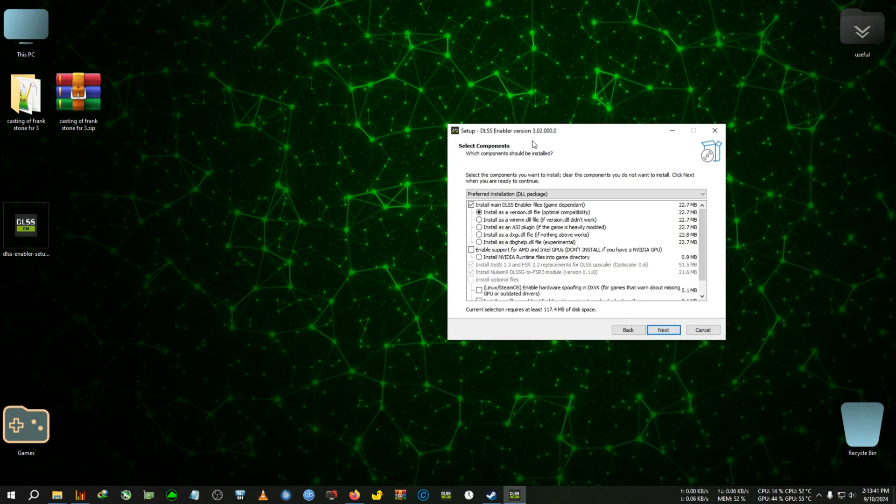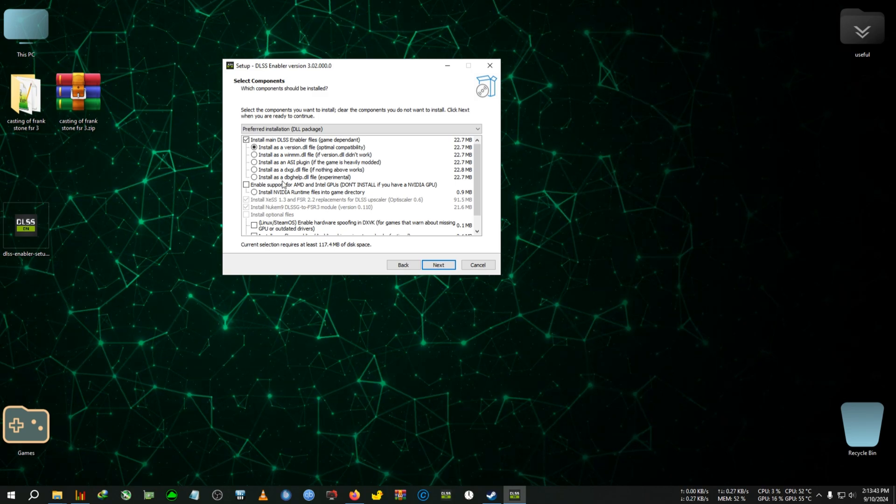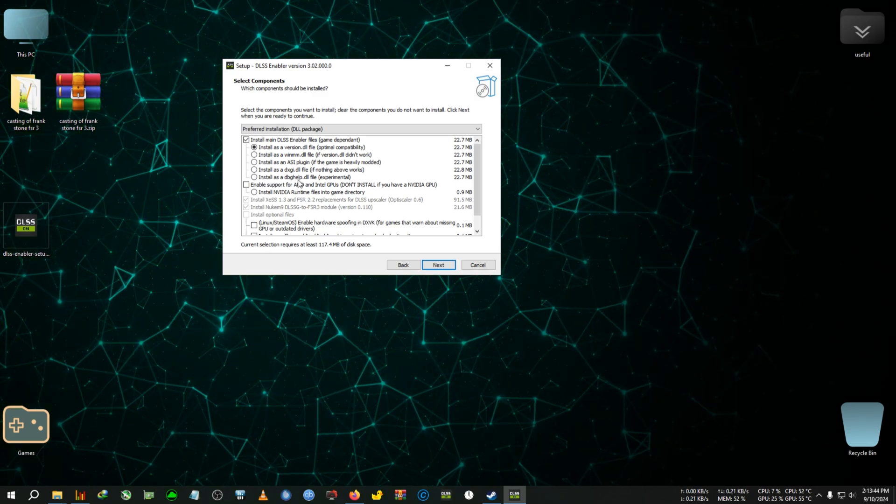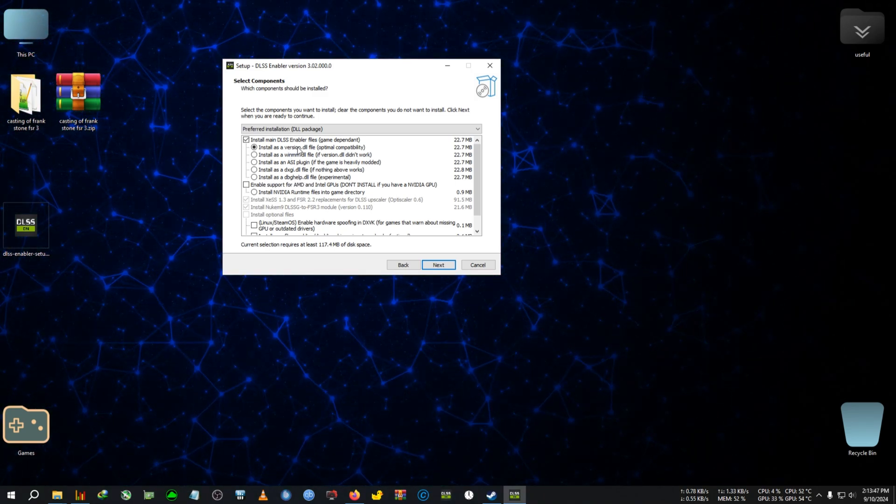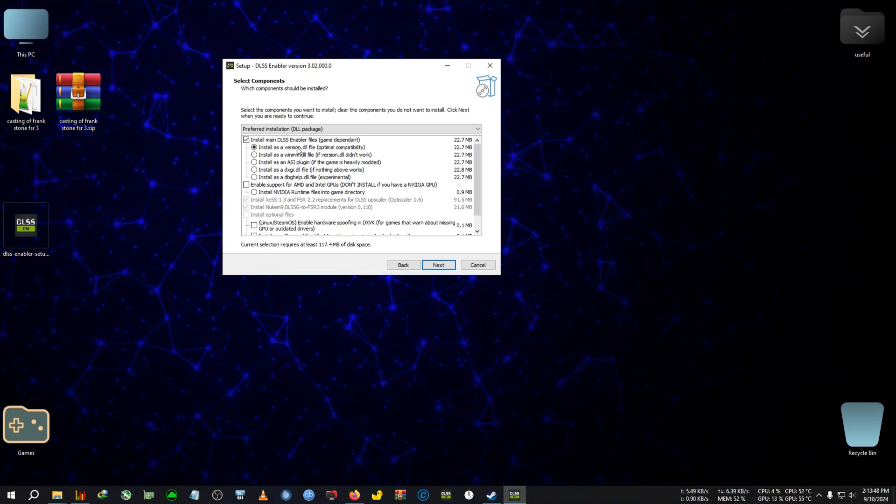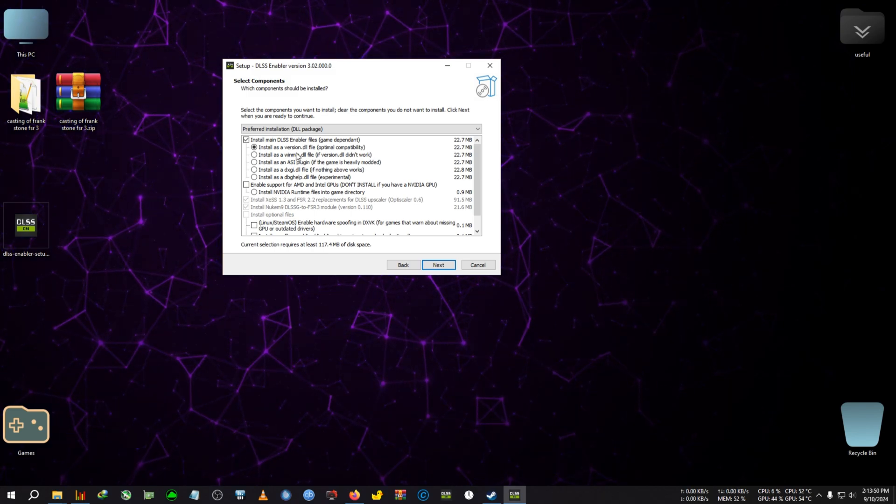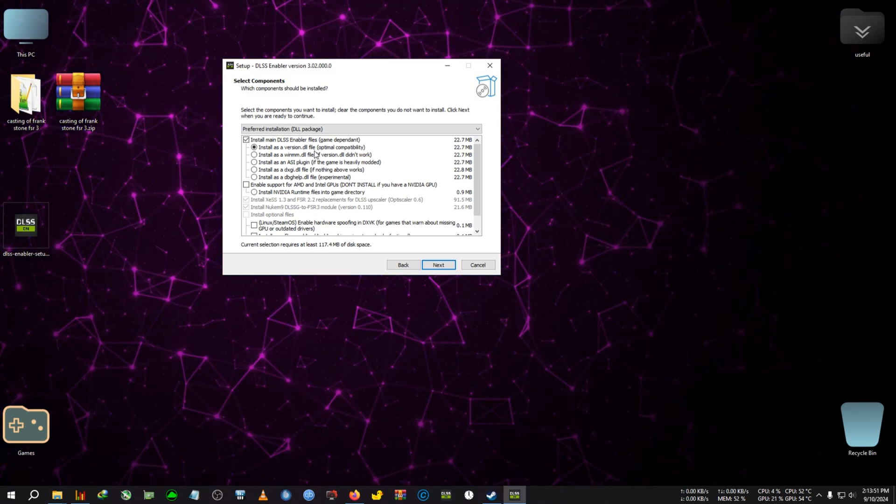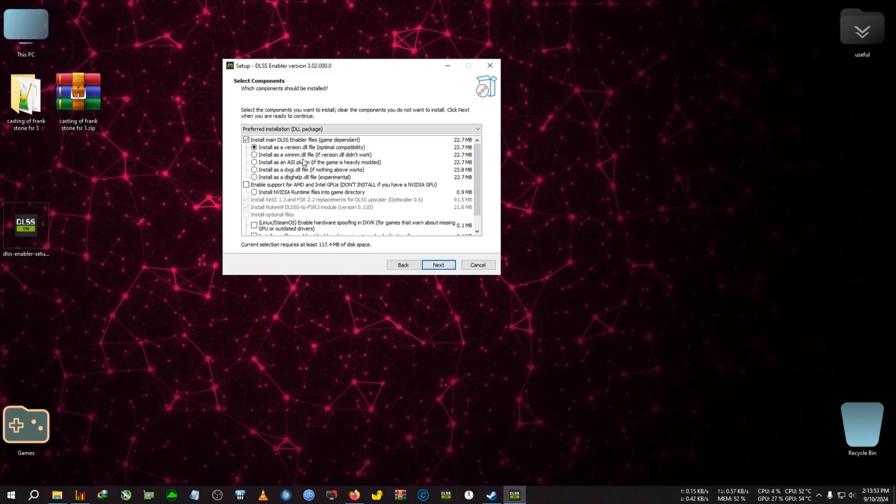Now in here, you can see a new option, which is called DXGI_DLL. Now you can just try the DLL version if you have an Nvidia GPU or the game isn't modded.